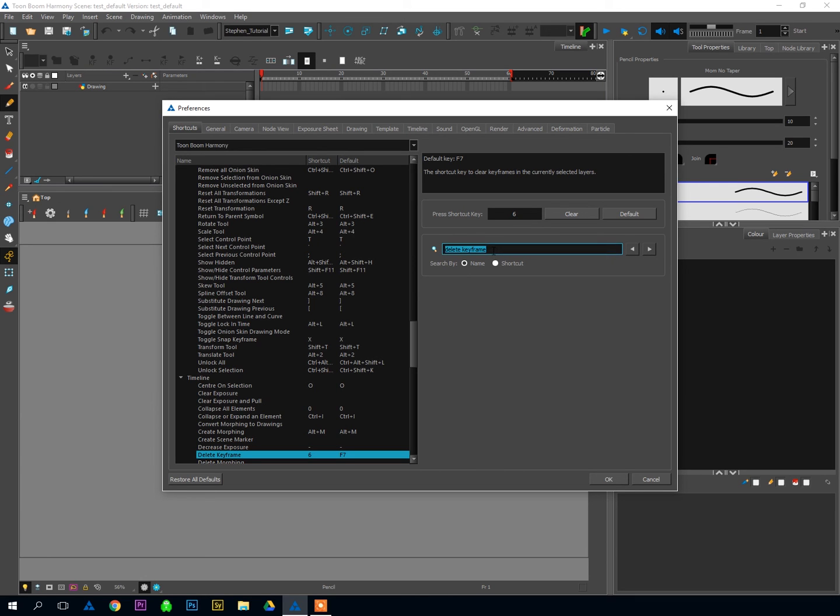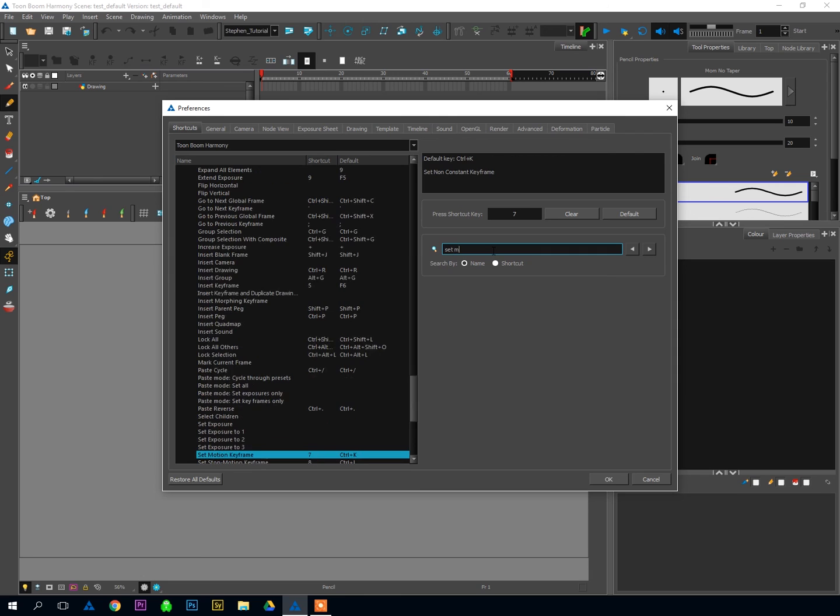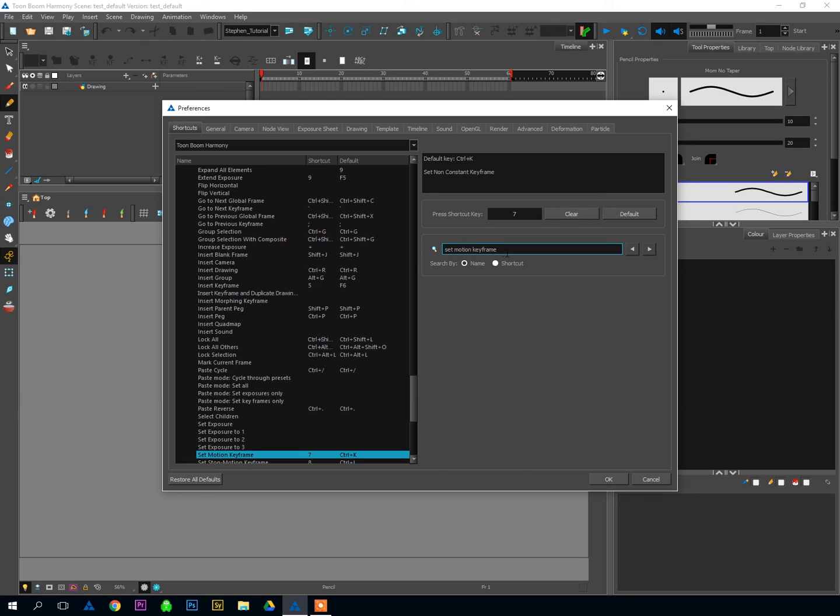The next one that's important is Set Motion Keyframe. And this is an awkward way of saying turn on in-betweens or turn on auto-tweening. Toon Boom uses the phrase Set Motion Keyframe for that. So to turn on auto-tweening, the default shortcut is Control-K, which is perfectly fine. But because I like to keep my big four together, I've made it number 7 on my keyboard. So 5, 6, 7 are all being used.